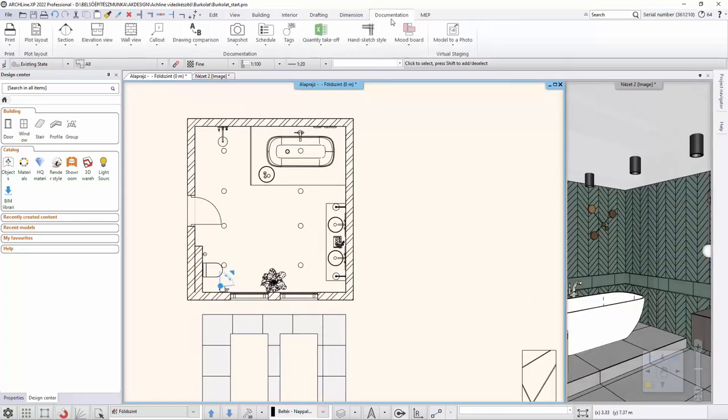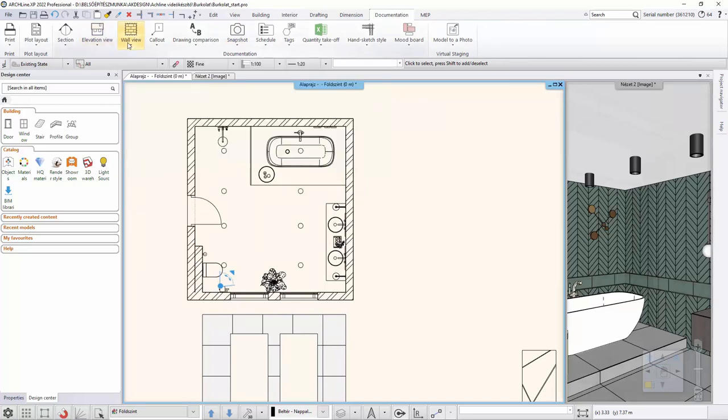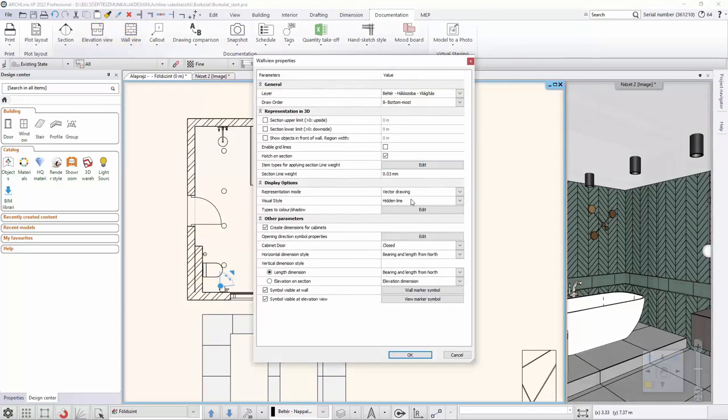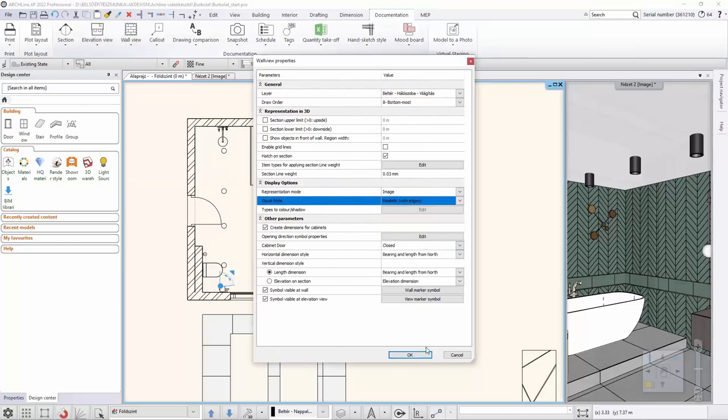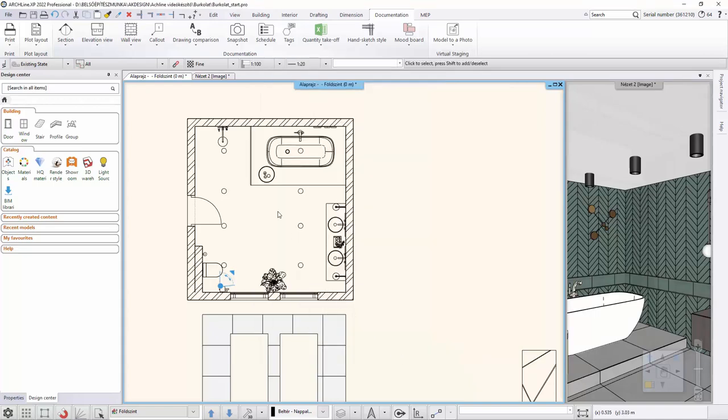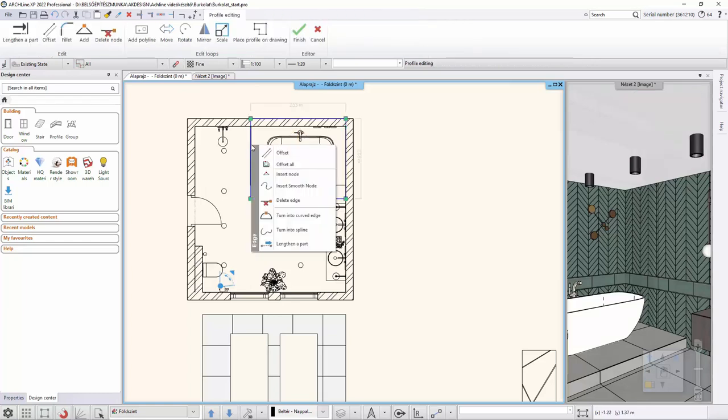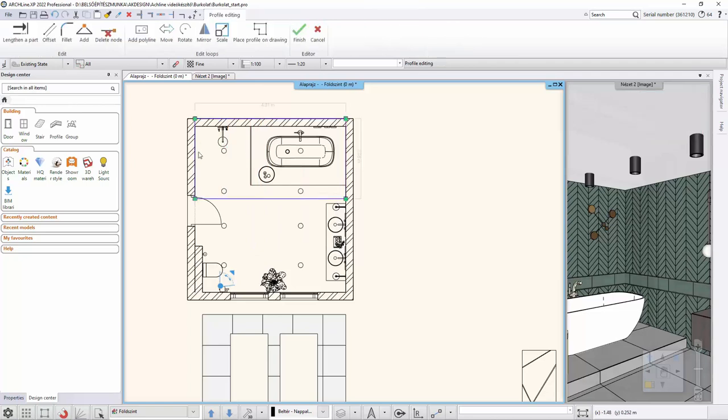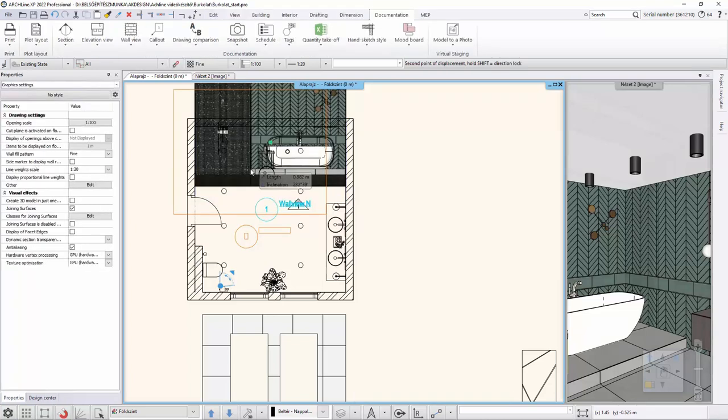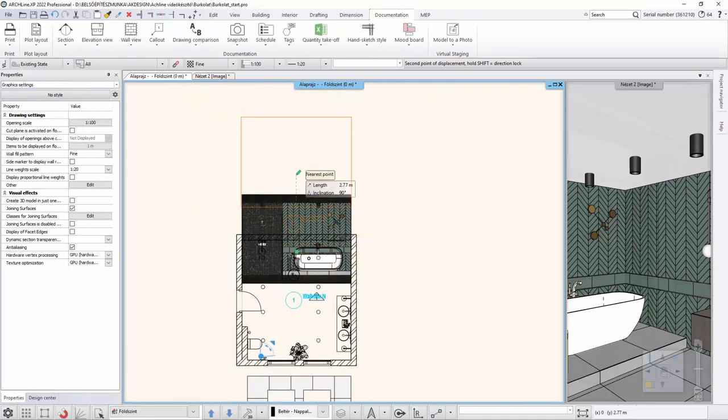Activate the floor plan. First, adjust the wall view. Choose Documentation Wall View Settings. The representation mode is an image and the visual style is realistic with edges. Then select Wall View, Single Wall View. We click on the wall from which we take a wall view. Pull the arrow to define how deep your wall view should be. The wall consists of two wall sections, so we need to change the width of the wall view. Click on the blue line to change the offset. We accept and enter the wall view, which is placed on the floor plan.